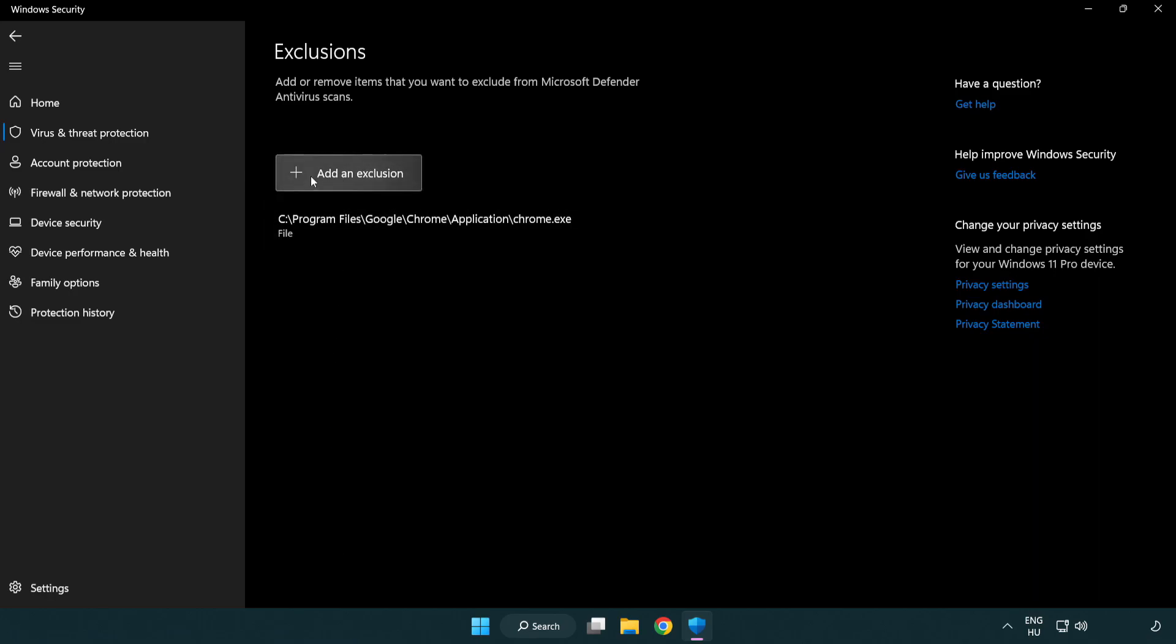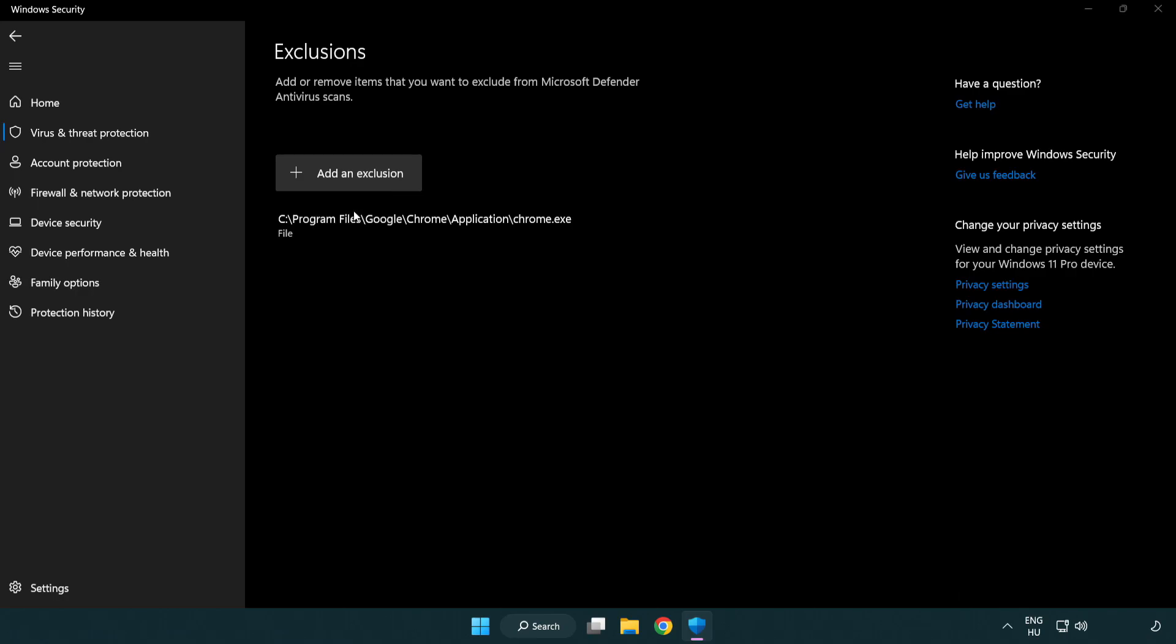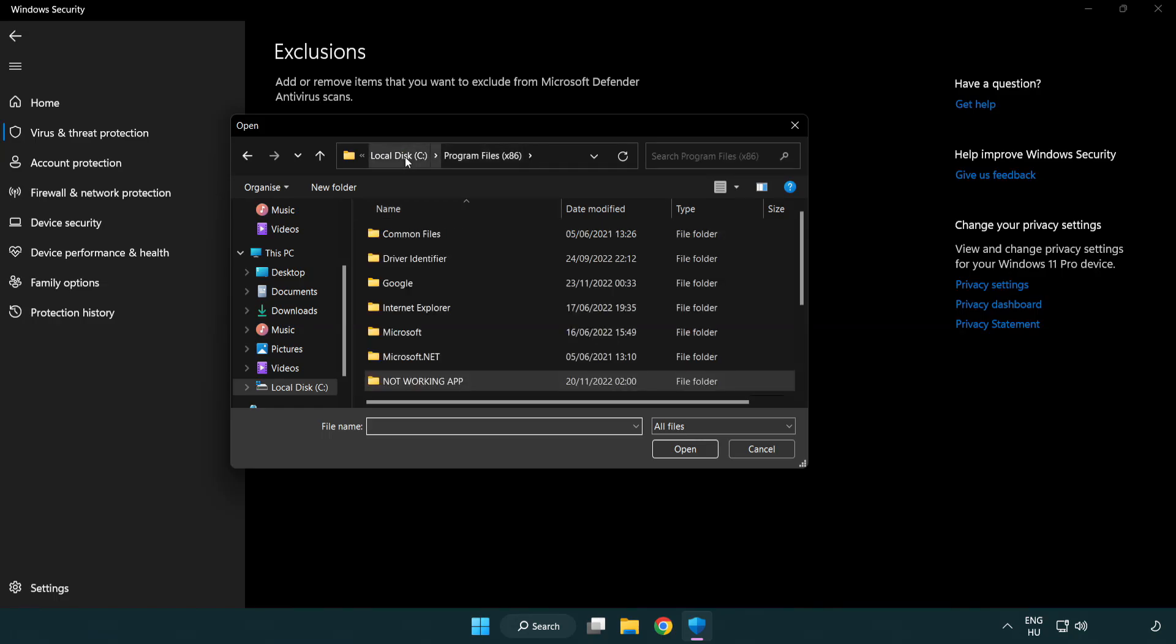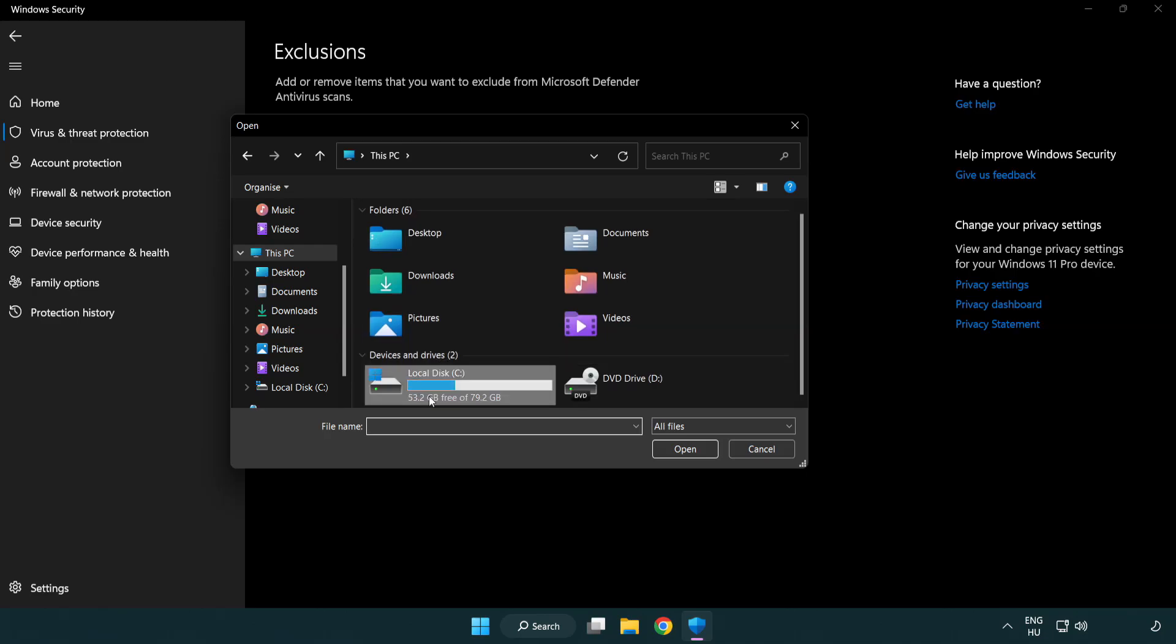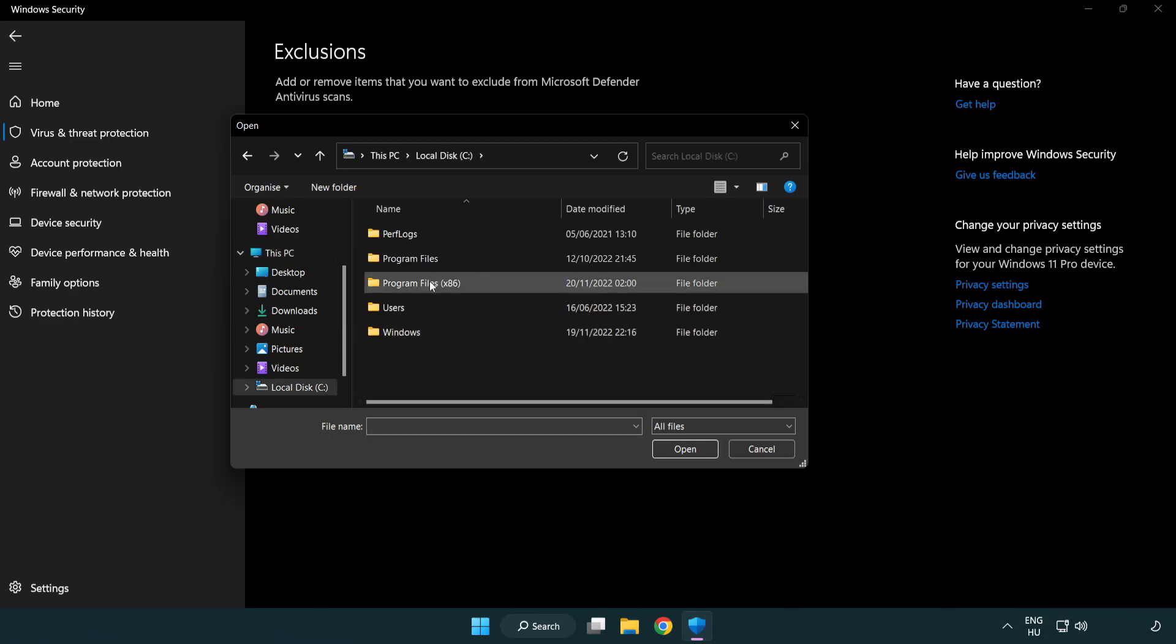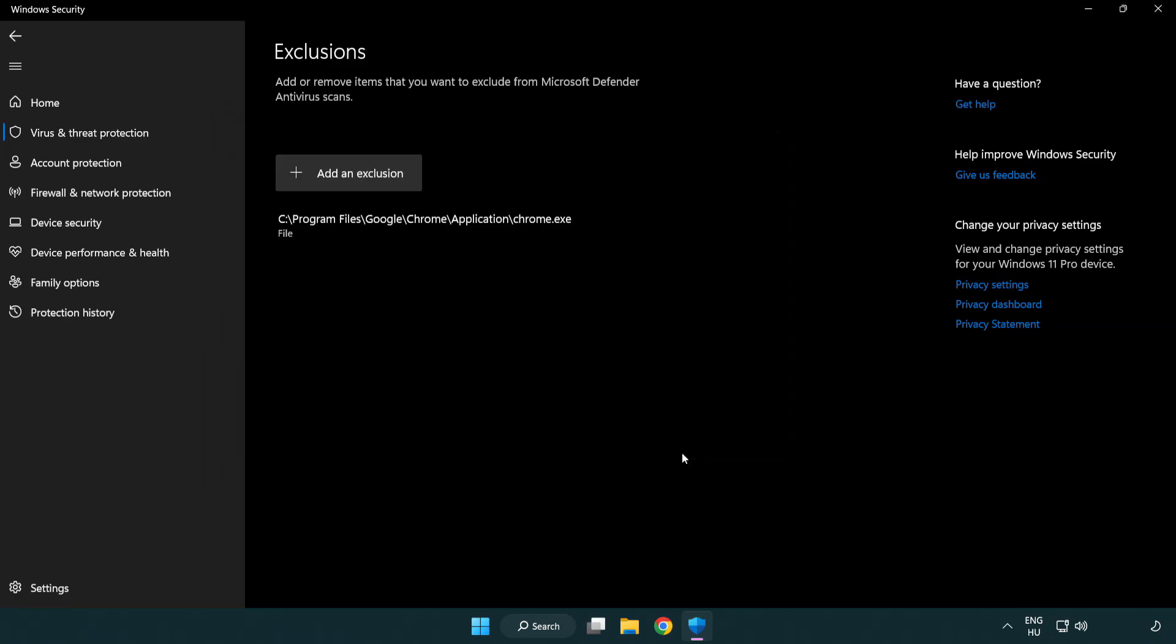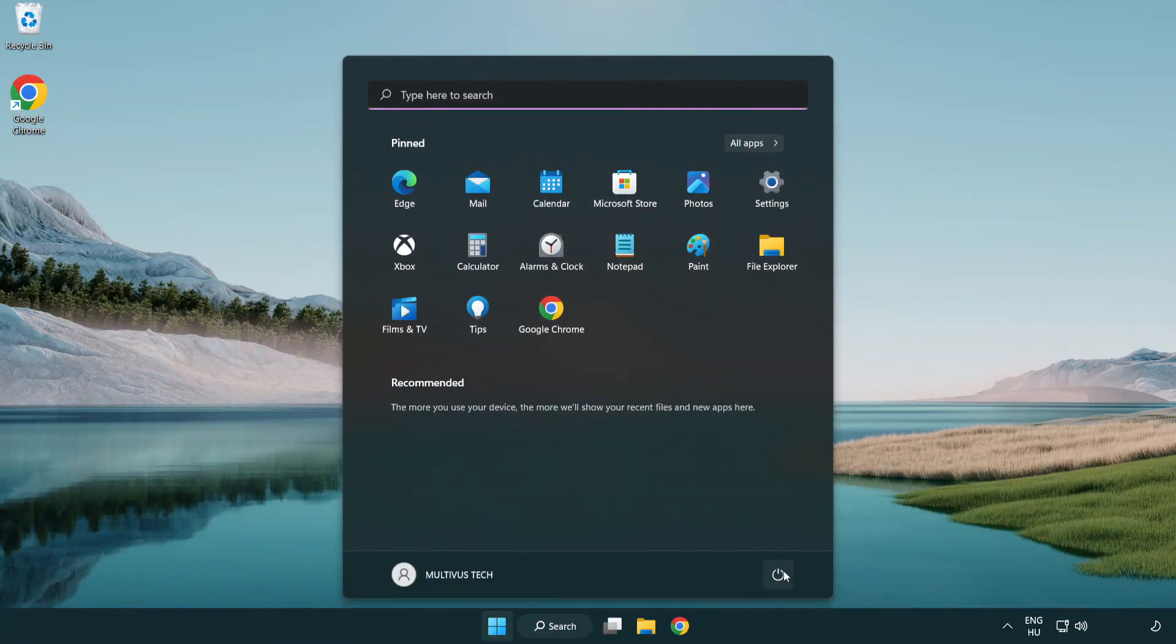Add in exclusions. Try file and folder. Find your not working application. Select and click open. Close window, and restart your pc.